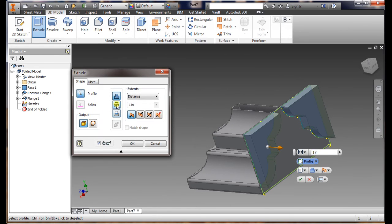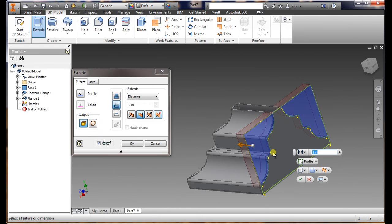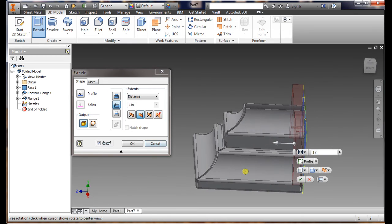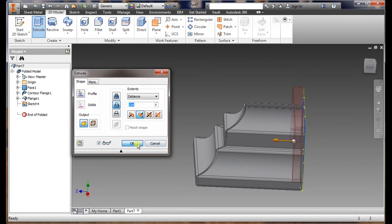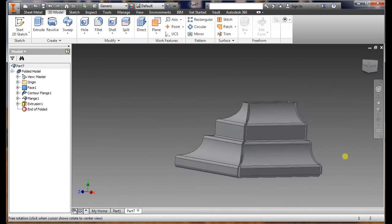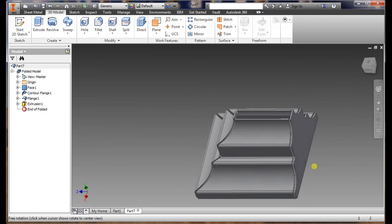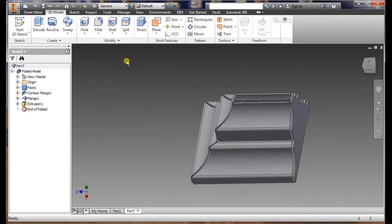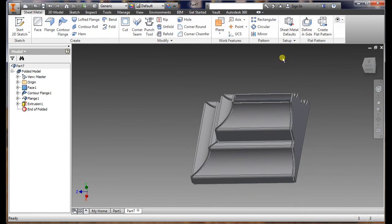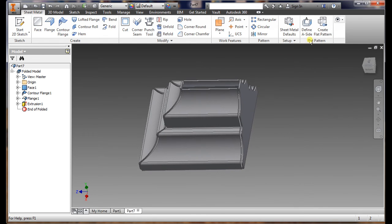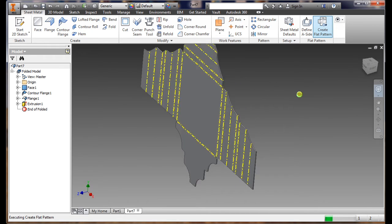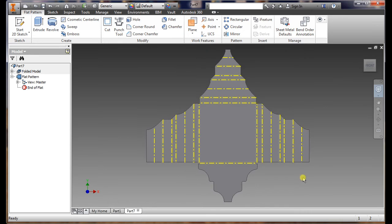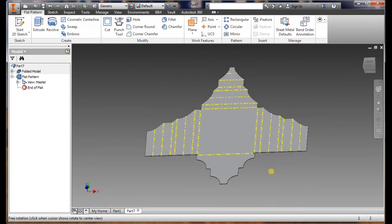All we're going to do is cut it. OK, there you have it. Go back to sheet metal. What we're going to do is just create a flat pattern. Give it a second here, and there you go, you have it flattened.